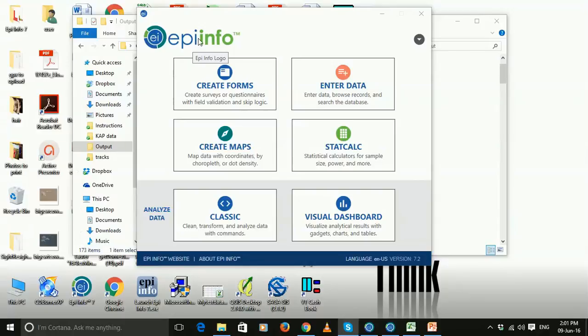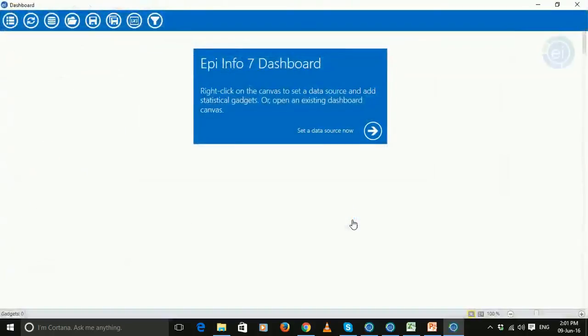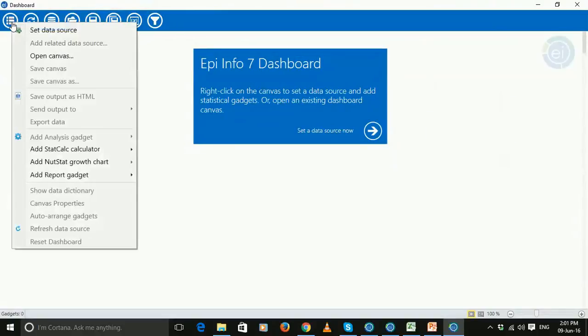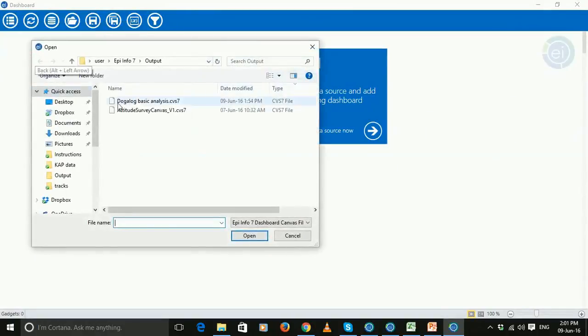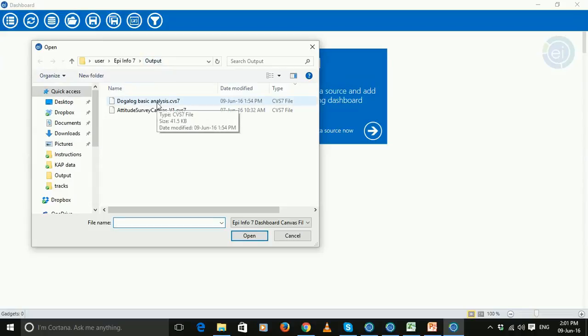Okay, so you're working in your EpiInfo program, you're going to choose your visual dashboard module, you're going to go to options and open canvas and navigate to the location where you've saved the dashboard canvas that I've sent to you.